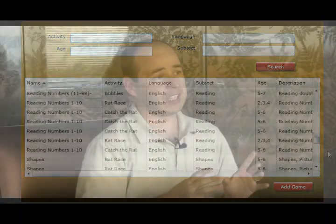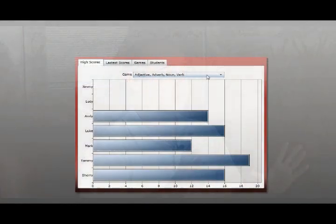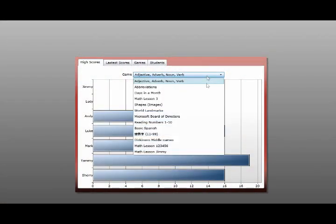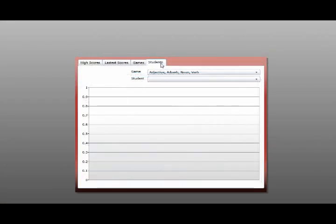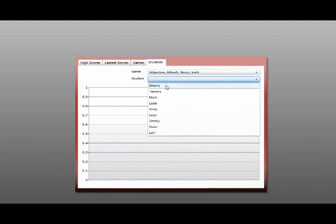Every time a student finishes a game, the game reports their scores back to the classroom. This is important because the teacher can now monitor the progress of each student. In the reports, they can see the classroom overview and get a snapshot of the classroom, but they can also drill down to a student level and see how well a student is progressing or struggling in a particular activity.